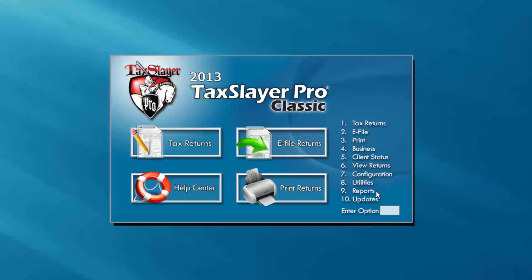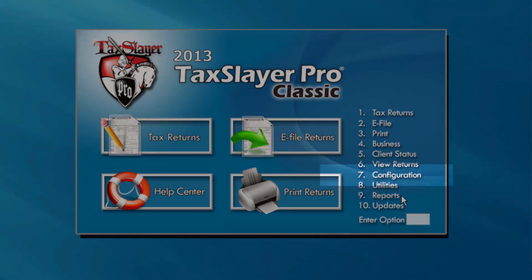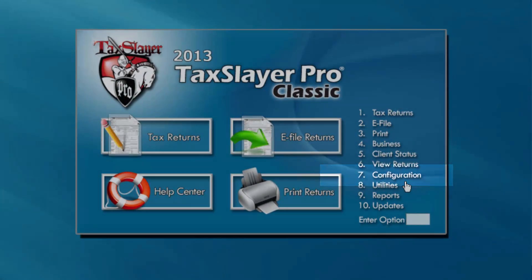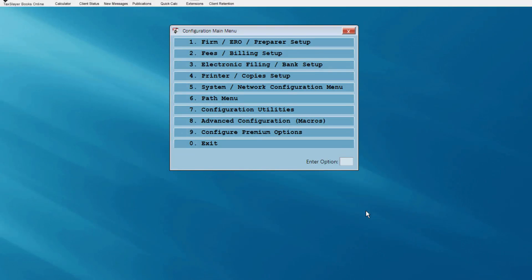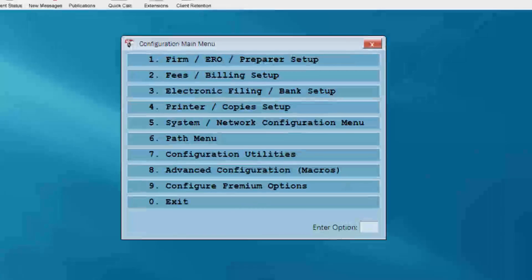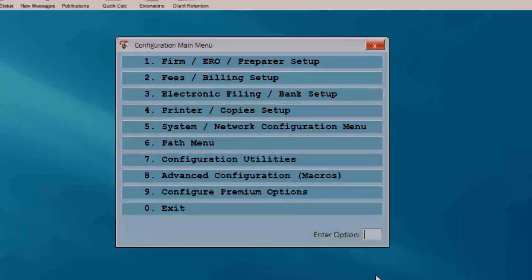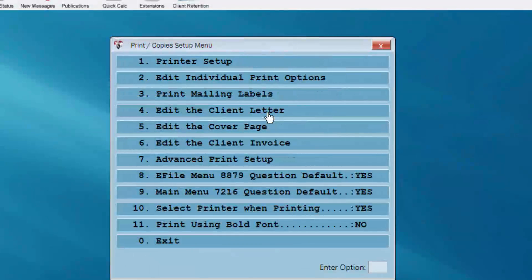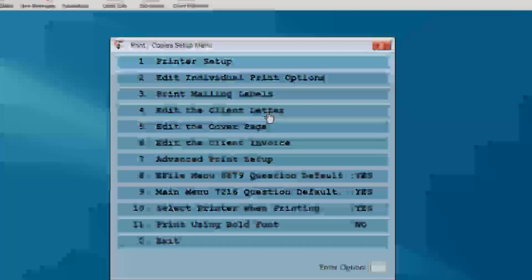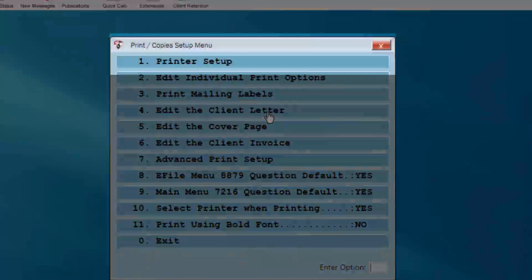First, from the main menu, select the configuration menu. Select the printer copy setup menu and select printer setup.